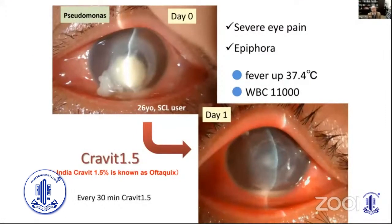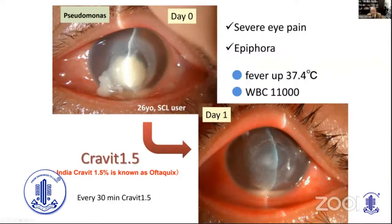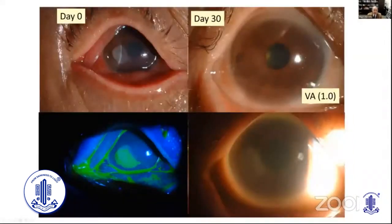Clinical example: a Pseudomonas case at day zero with severe eye pain. Using Cravit 1.5 percent every 30 minutes, by day one there is already a very good response, and significant improvement of the ocular surface follows.